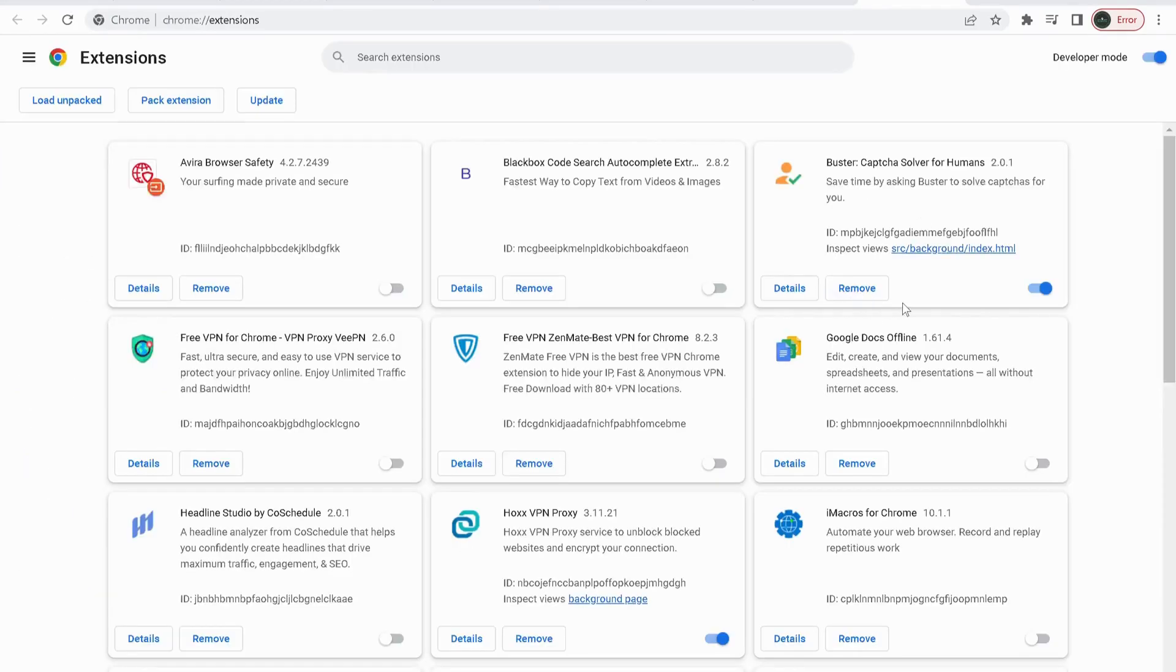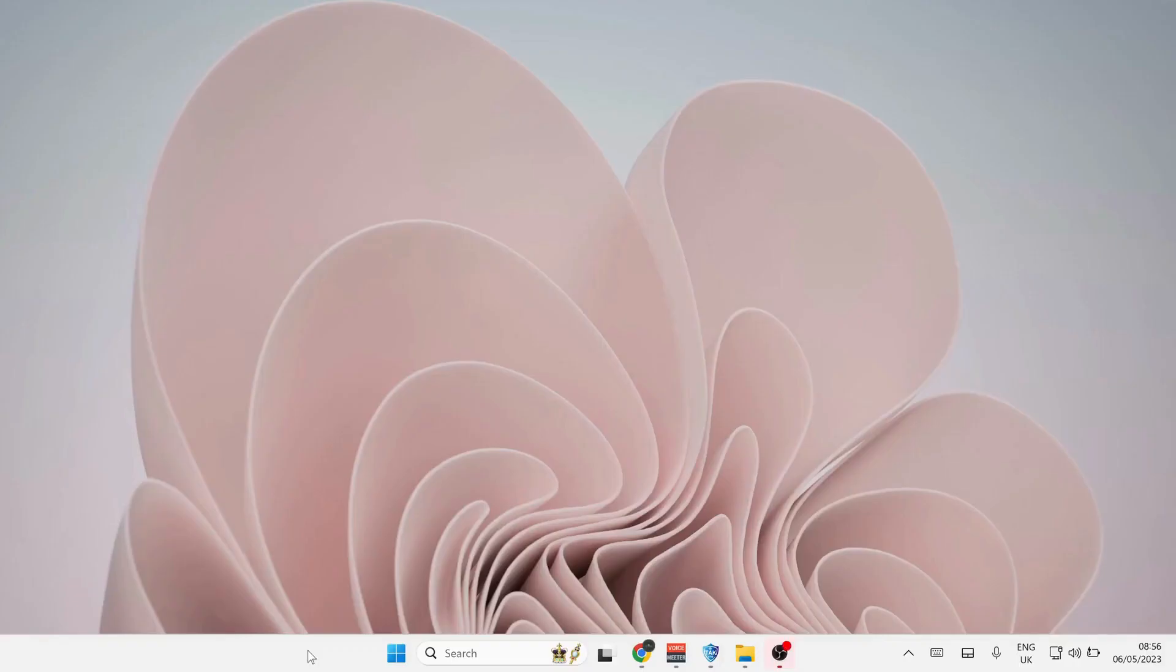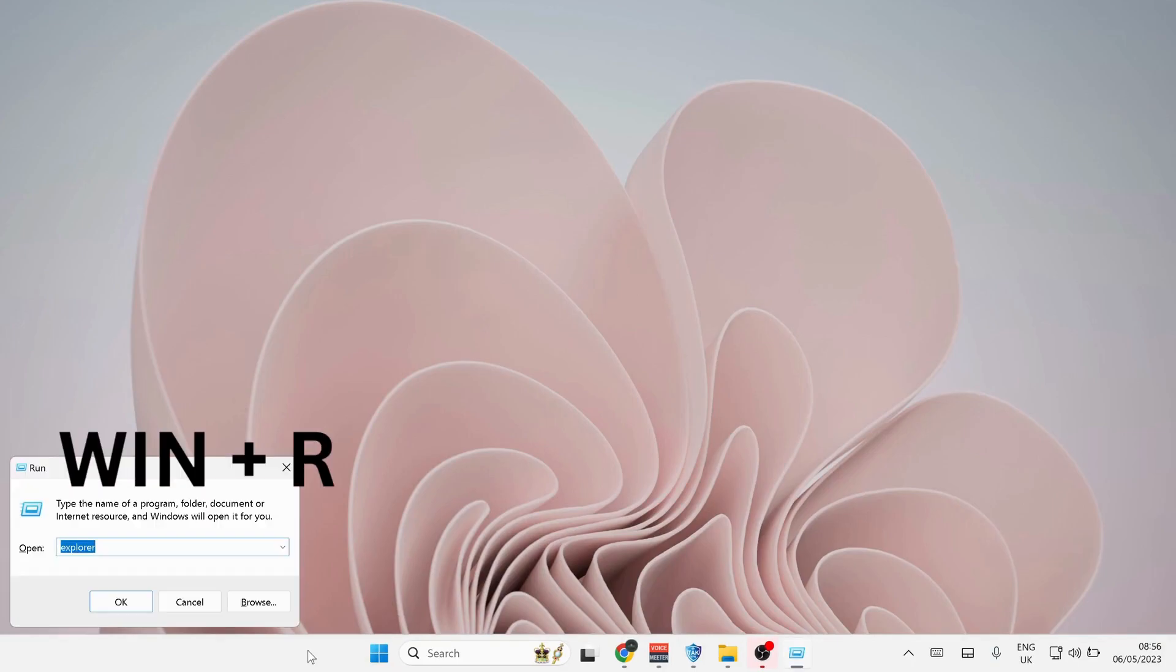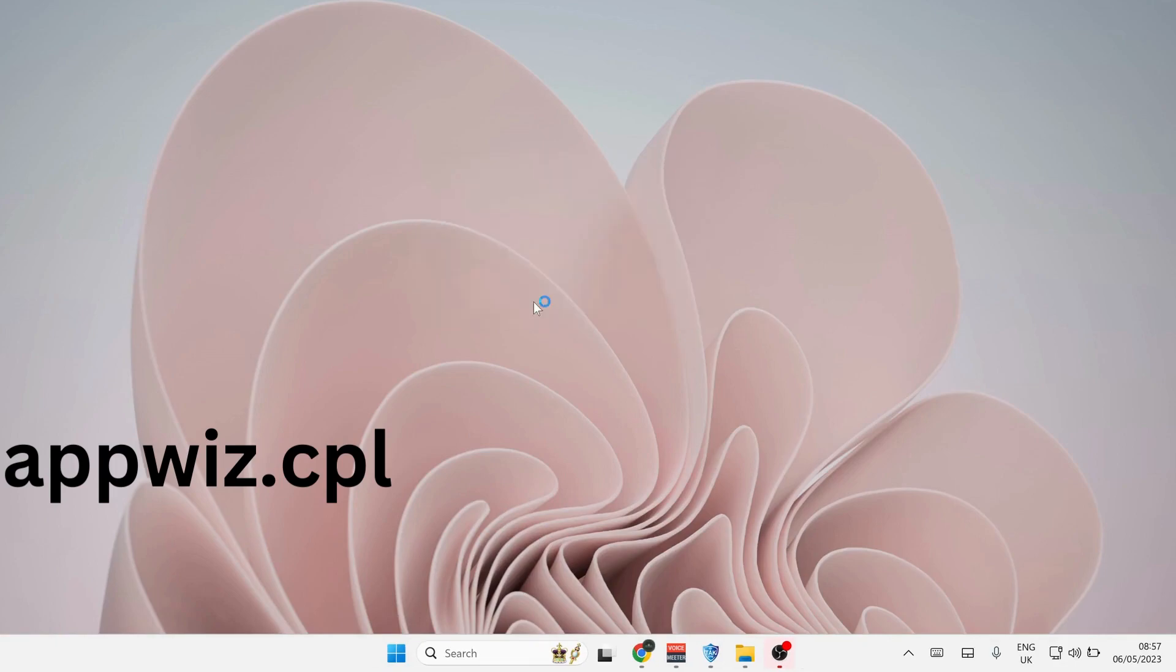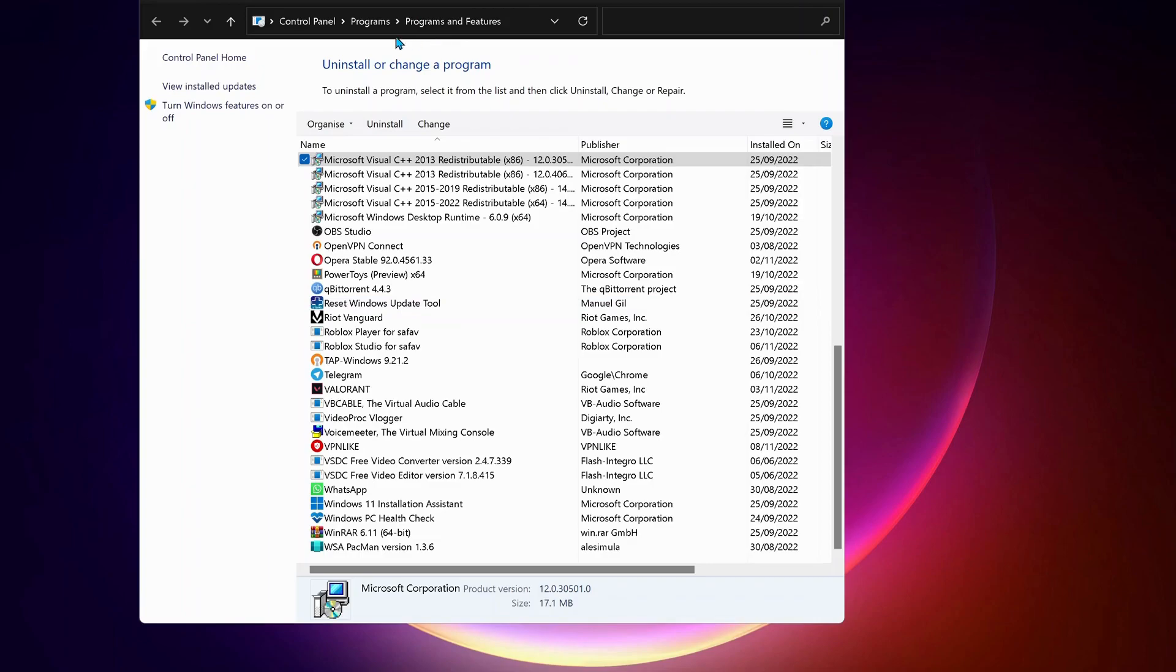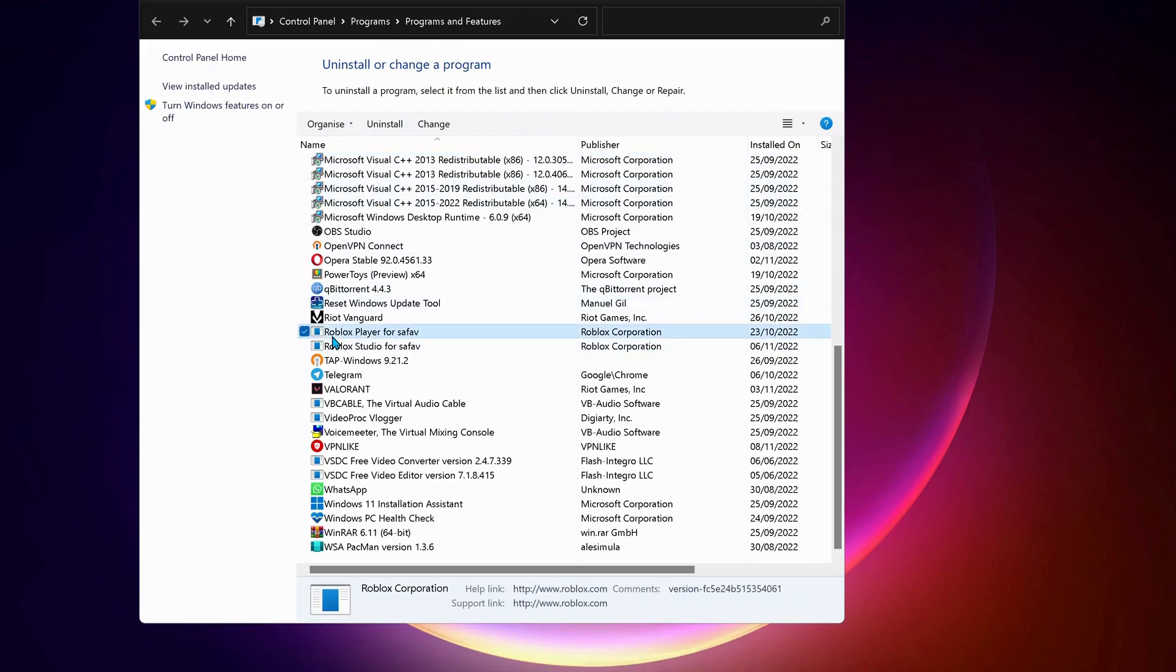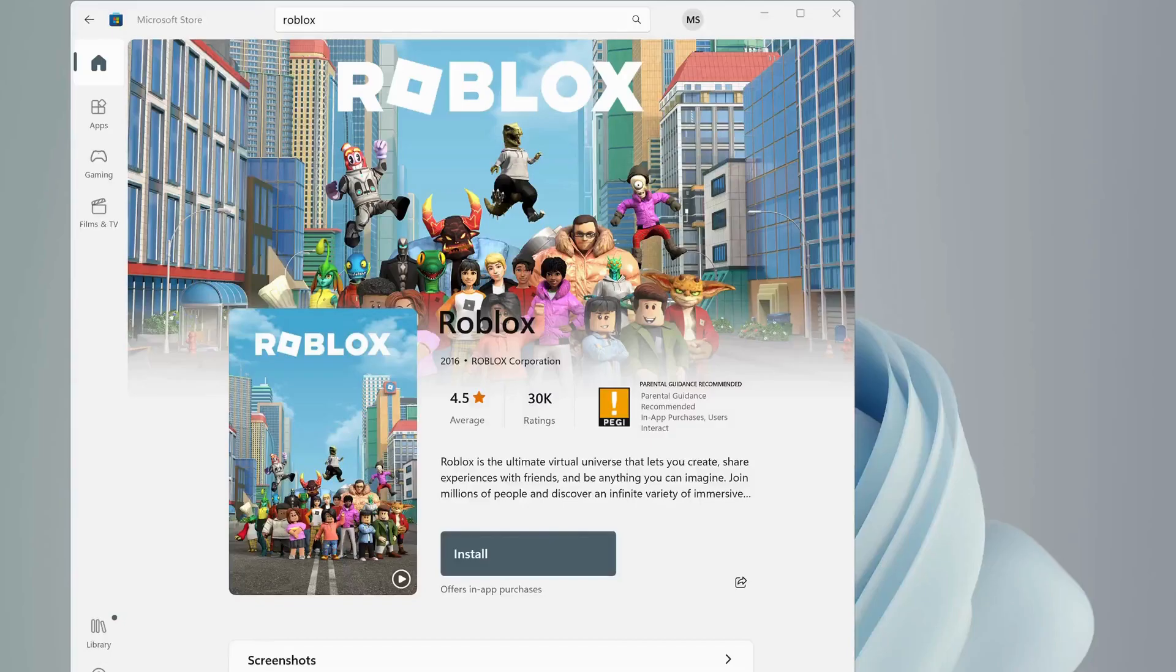Next, we need to uninstall Roblox from our computer. To do that, press Windows key and R on your keyboard to open up Run. Type in there appwiz.cpl and click OK. Then the Programs and Features will open up. In here, you need to uninstall the Roblox player and Roblox Studio, so just select them one by one and click on Uninstall.